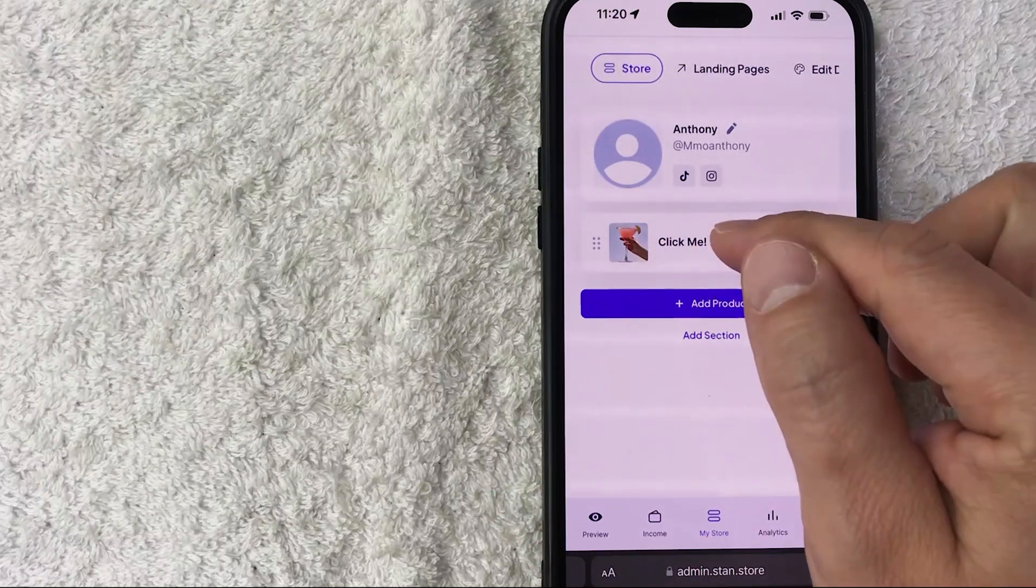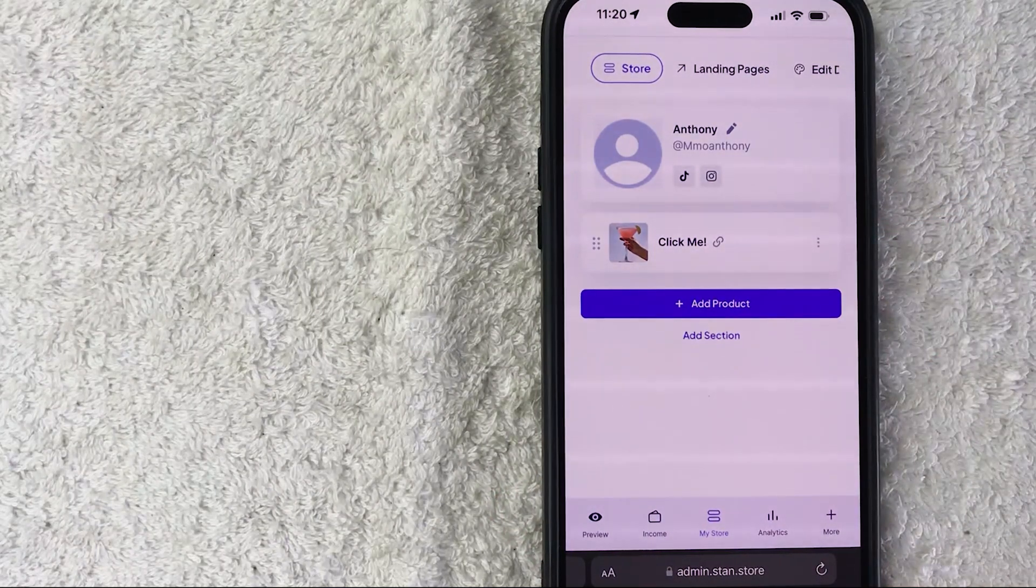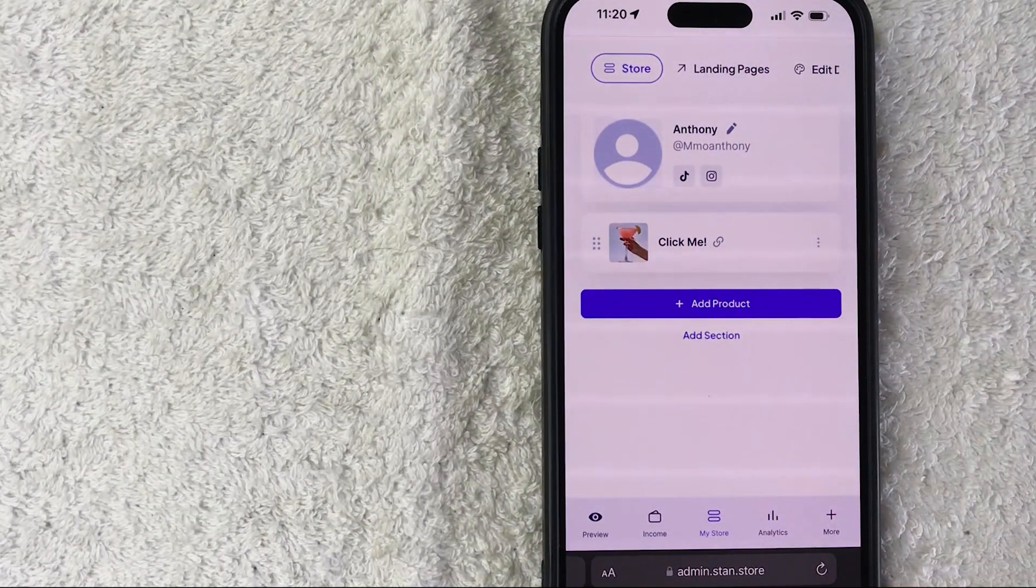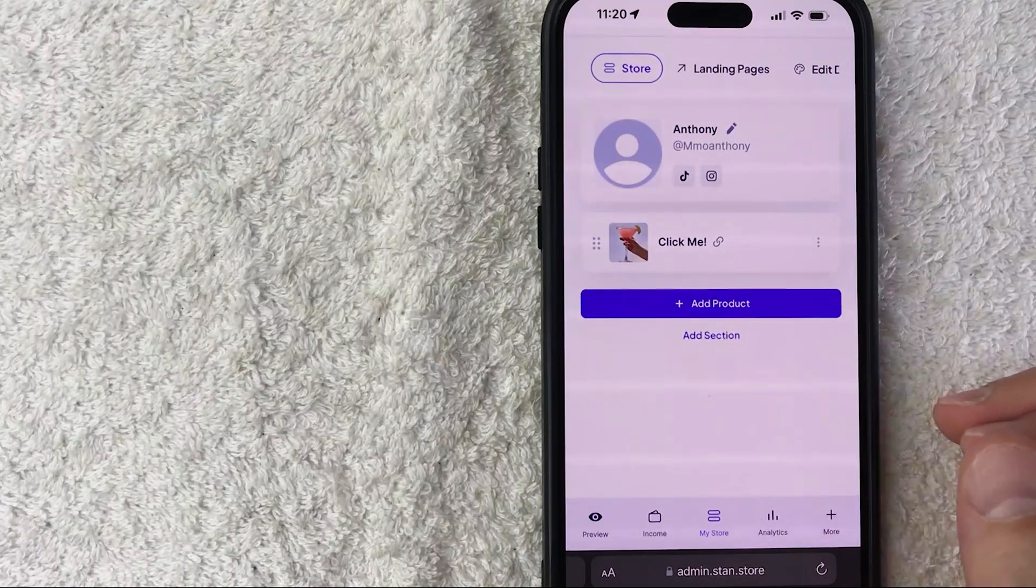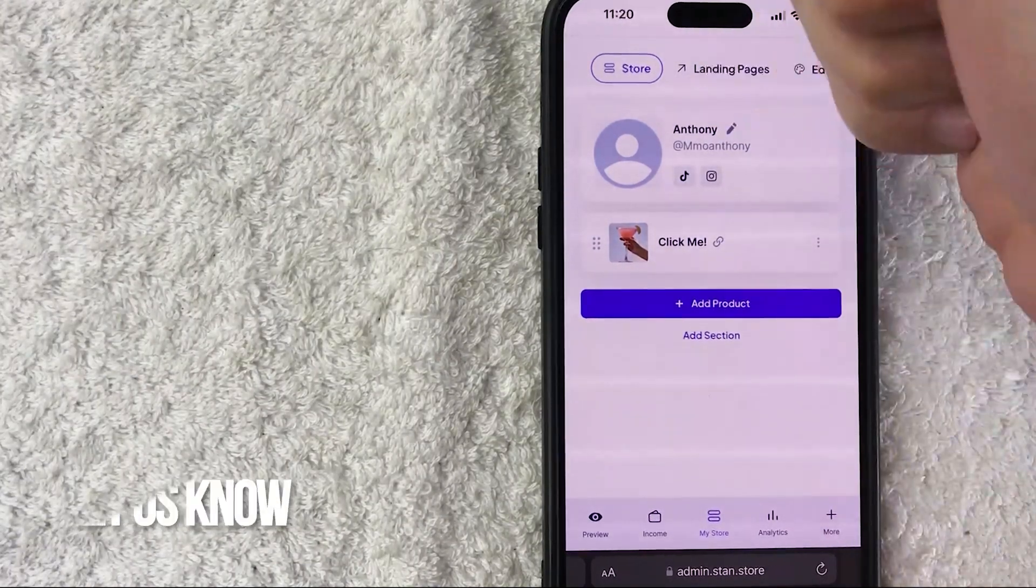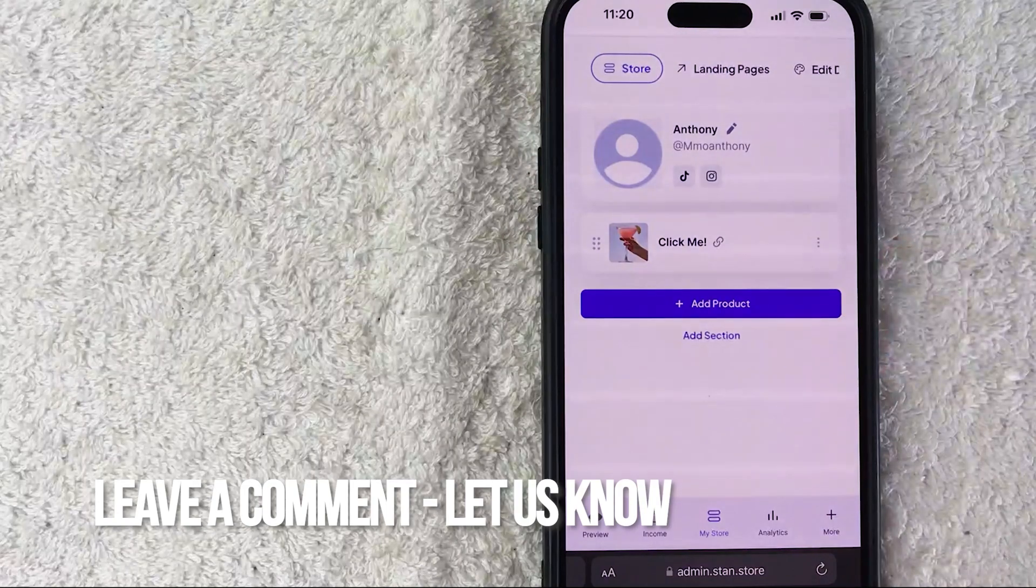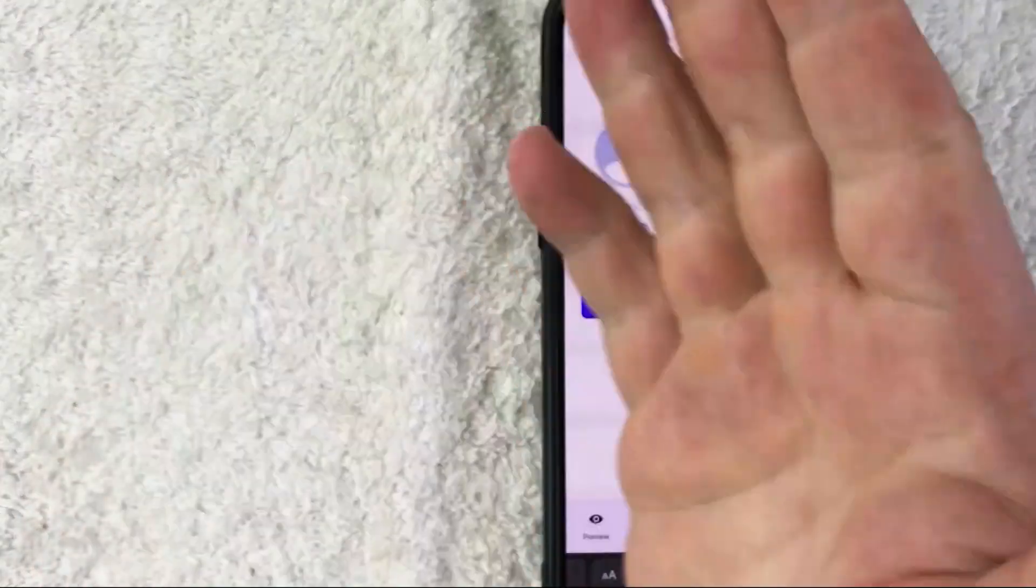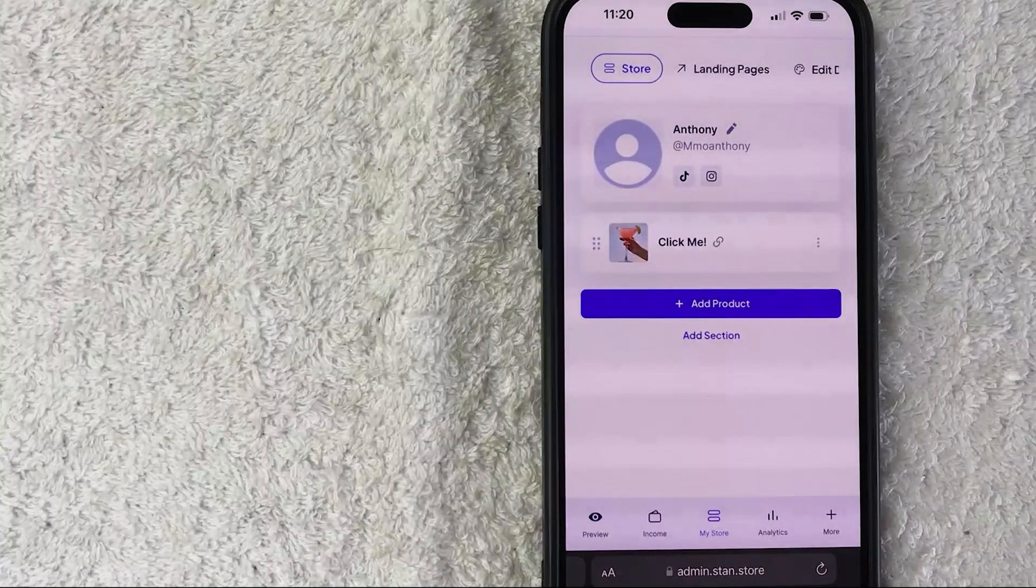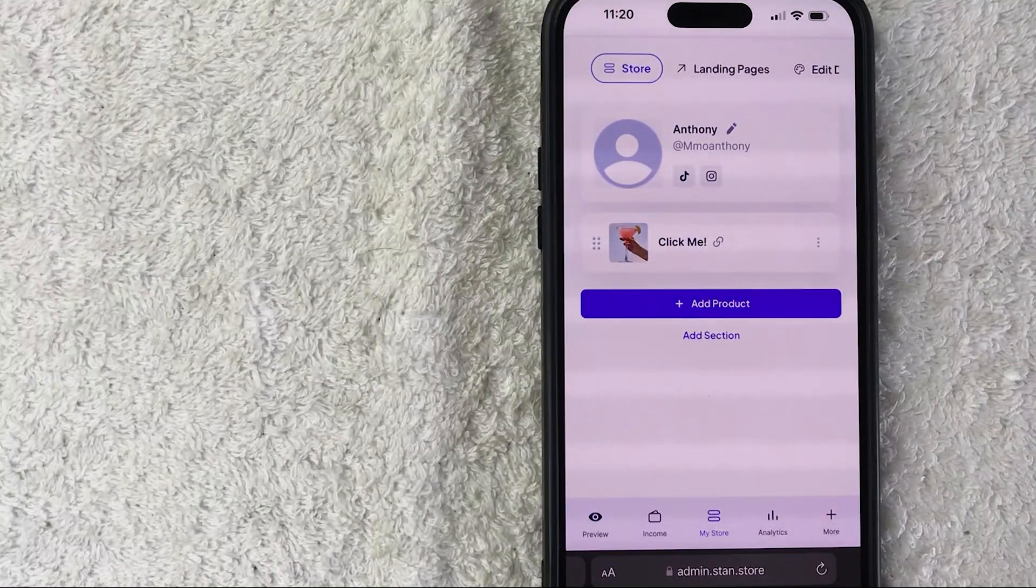So there you have it - if you're wondering how to add a product to your Stan Store, that's the easiest way I know how to do it. If you know an easier way, be sure to leave a comment below and let the rest of us know. Hopefully you found that video useful. If so, click thumbs up or maybe consider subscribing to my channel. I hope to see you on the next video. Thanks again for watching.